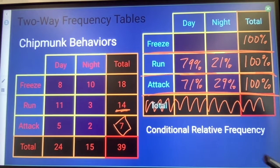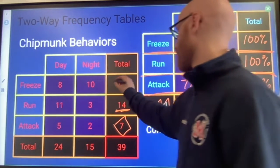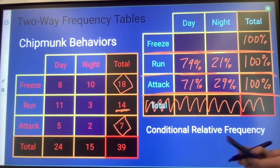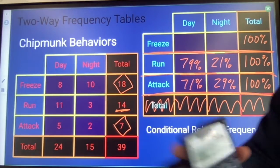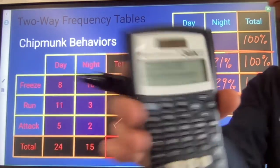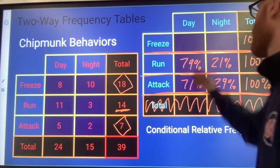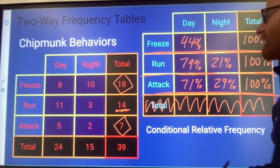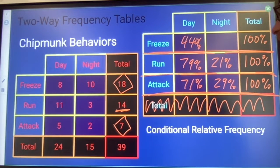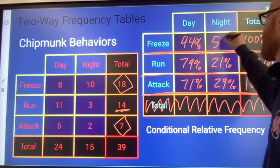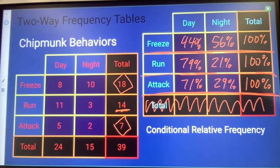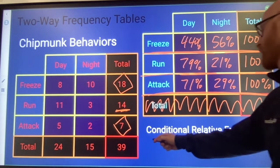And then for freezing: 8 out of 18 times 100 gives 44% of the freezing happening in the daytime, and 56% happening at night.